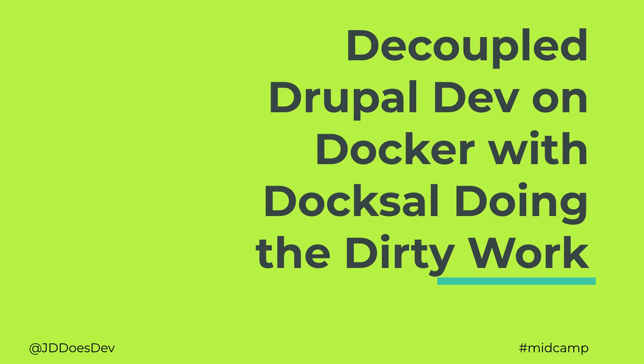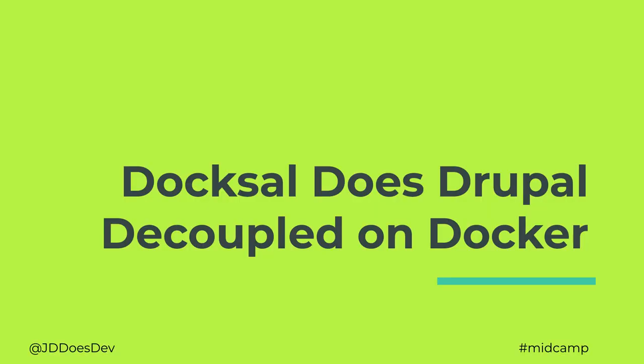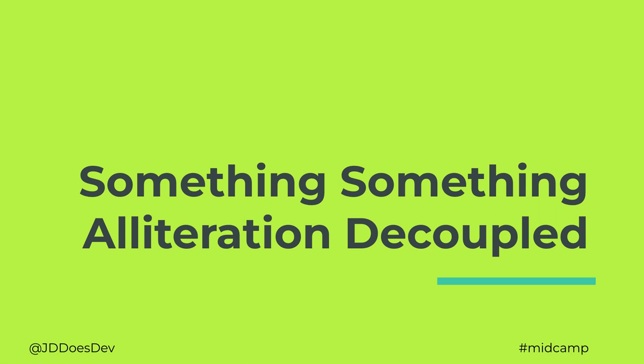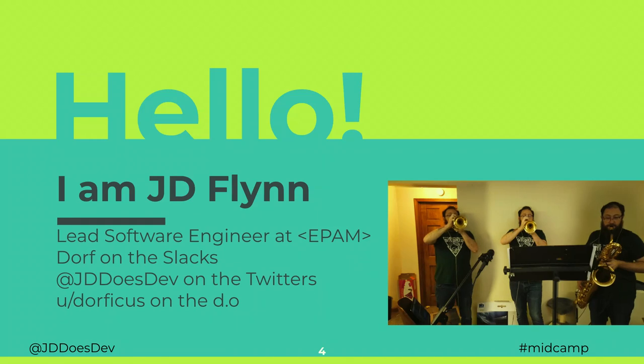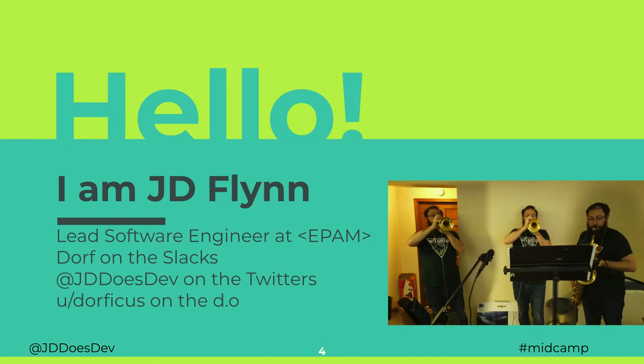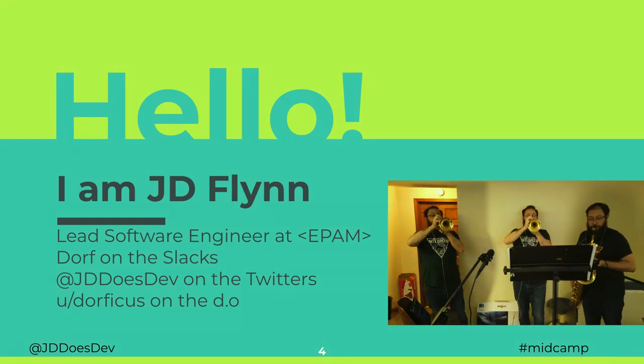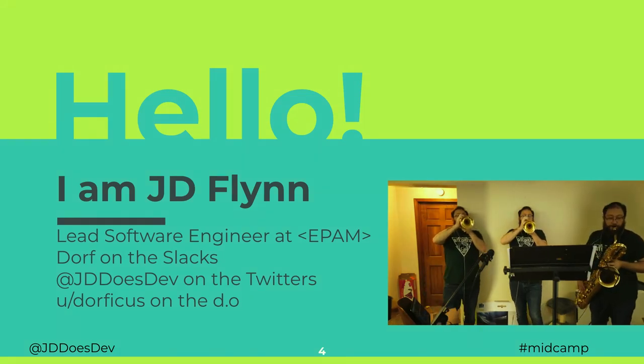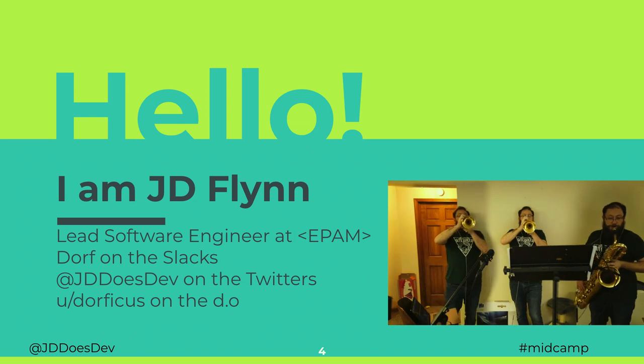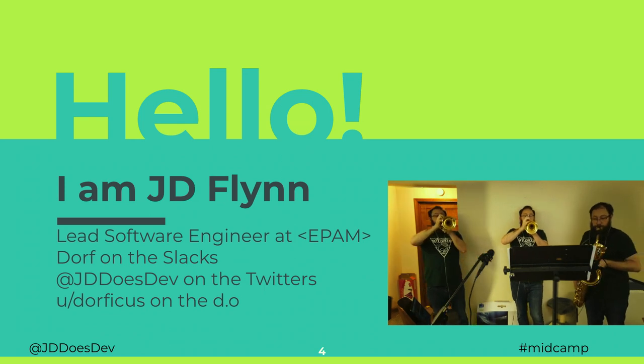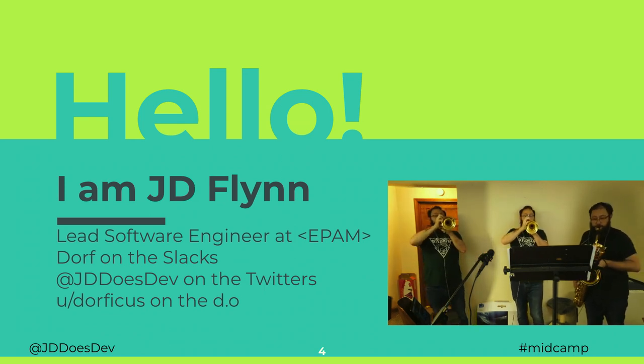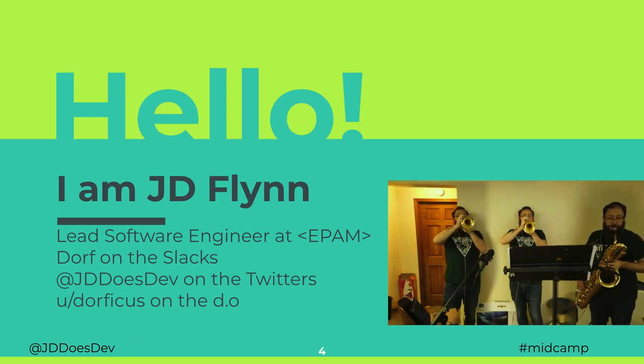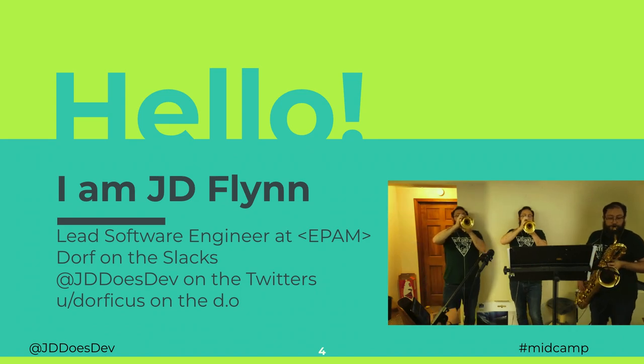Welcome to Decouple Drupal Dev on Docker with Doxel Doing the Dirty Work, a.k.a. Doxel Does Drupal Decouple on Docker, a.k.a. Something Something Alliteration Decouple. I'm JD Flynn. I'm Lead Software Engineer at EPAM. You can find me on all the slacks. I go by Dorf on Twitter, jddoesdev, and Drupal.org is uDorficus.